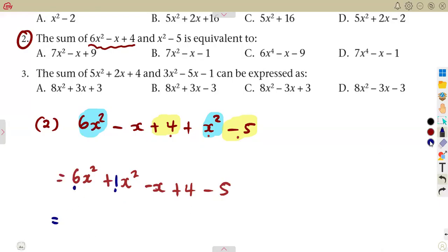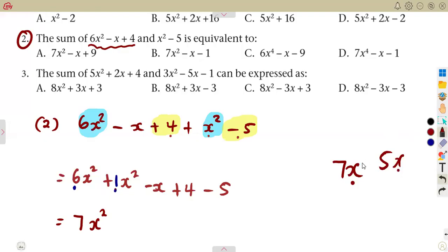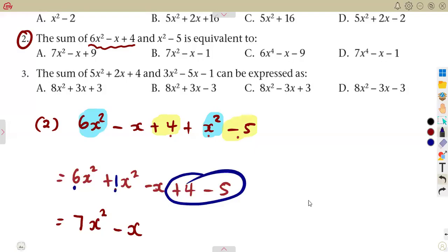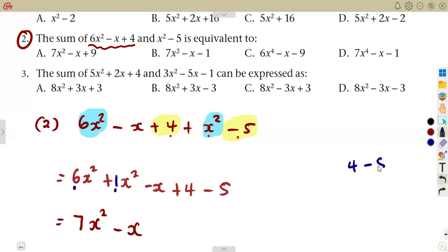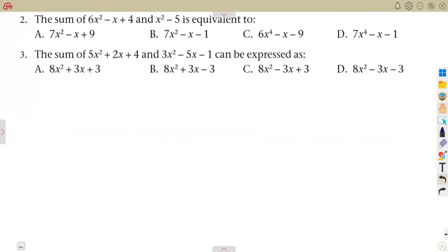For the x squared part, we add the coefficients: six plus one equals seven, giving seven x squared. For x, we have only minus x with no matching like term, so it remains as minus x. For the constants: four minus five equals minus one. So the answer is seven x squared minus x minus one.